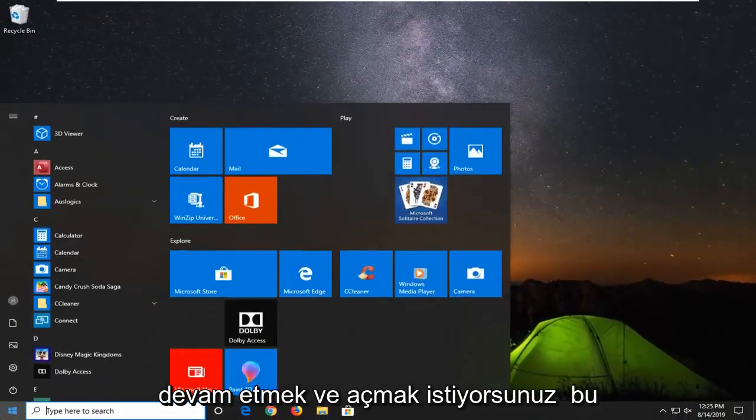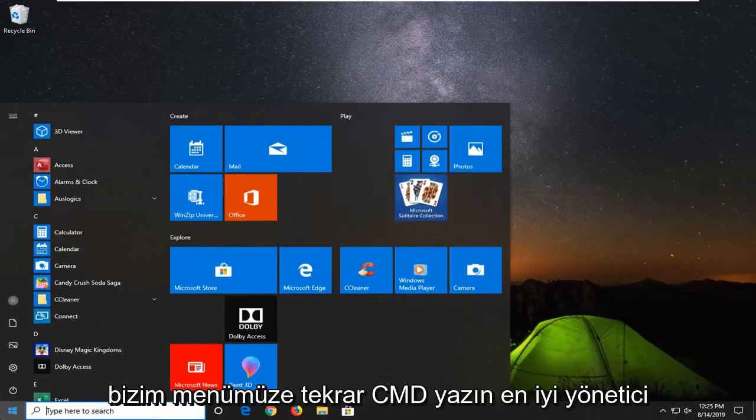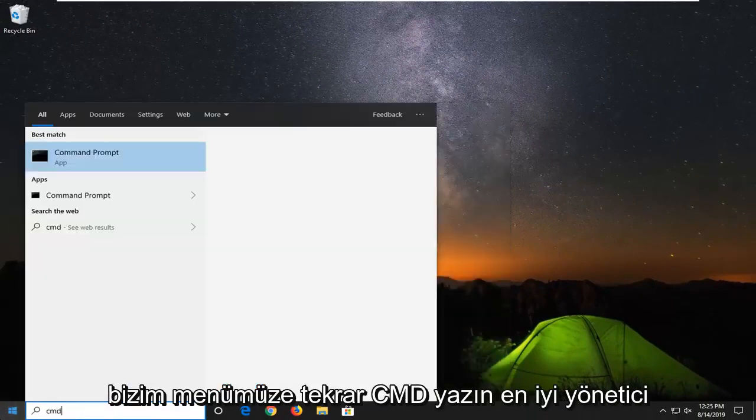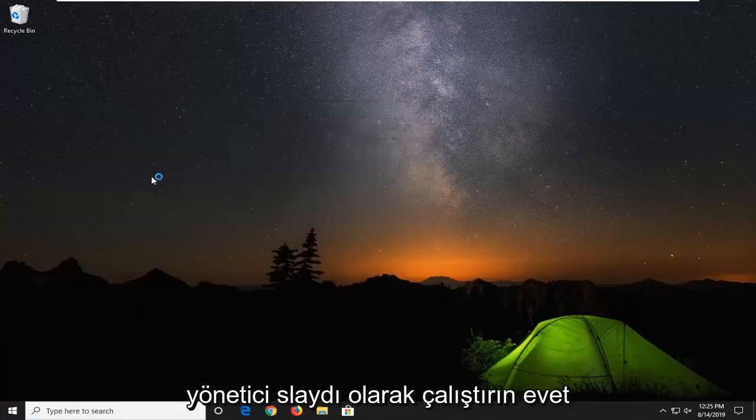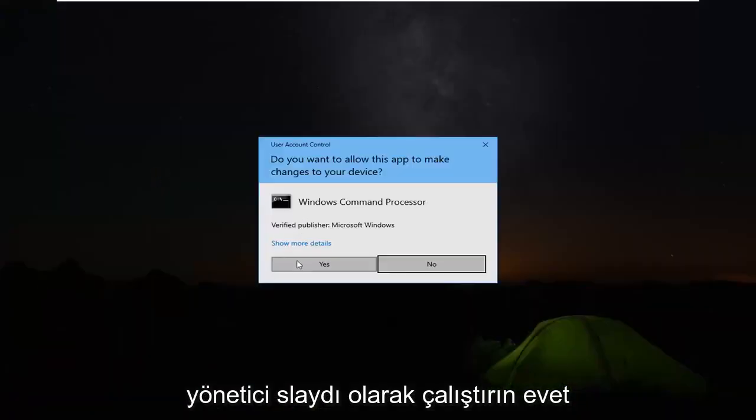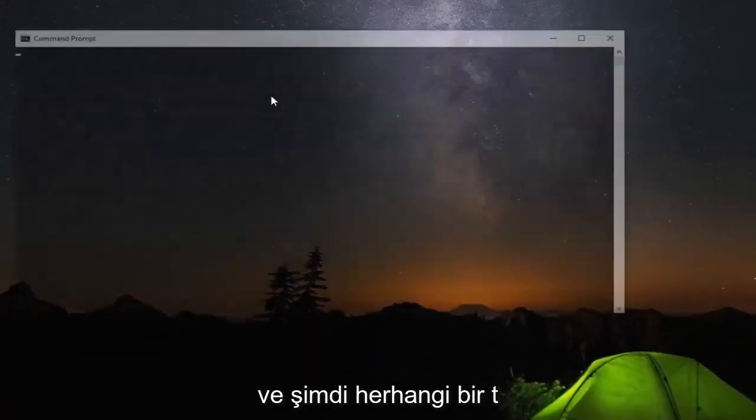Now you want to go ahead and open up the start menu again, type in cmd. Best match should come back with command prompt. Right click on that, left click on run as administrator. Select yes.